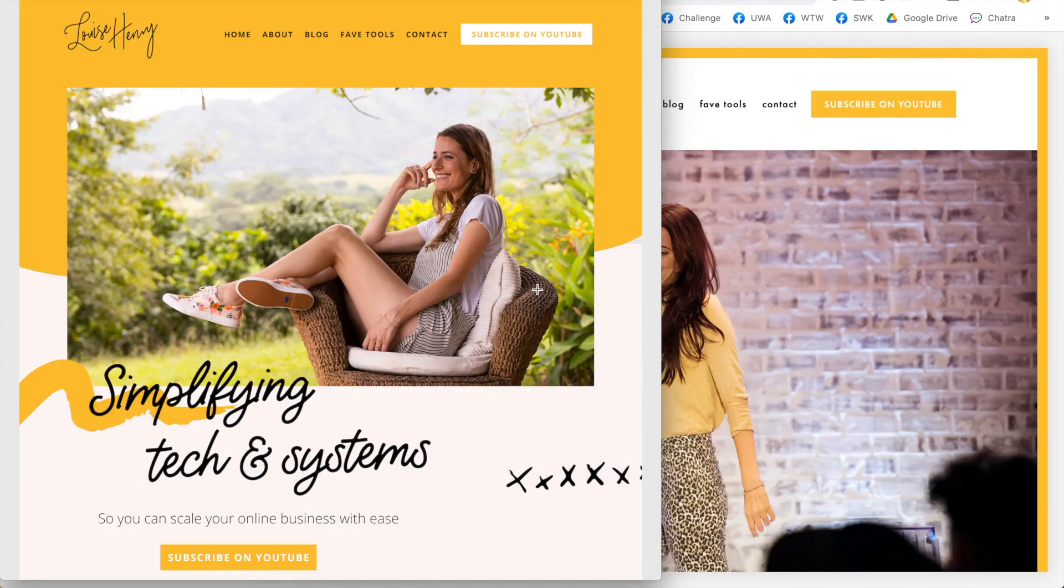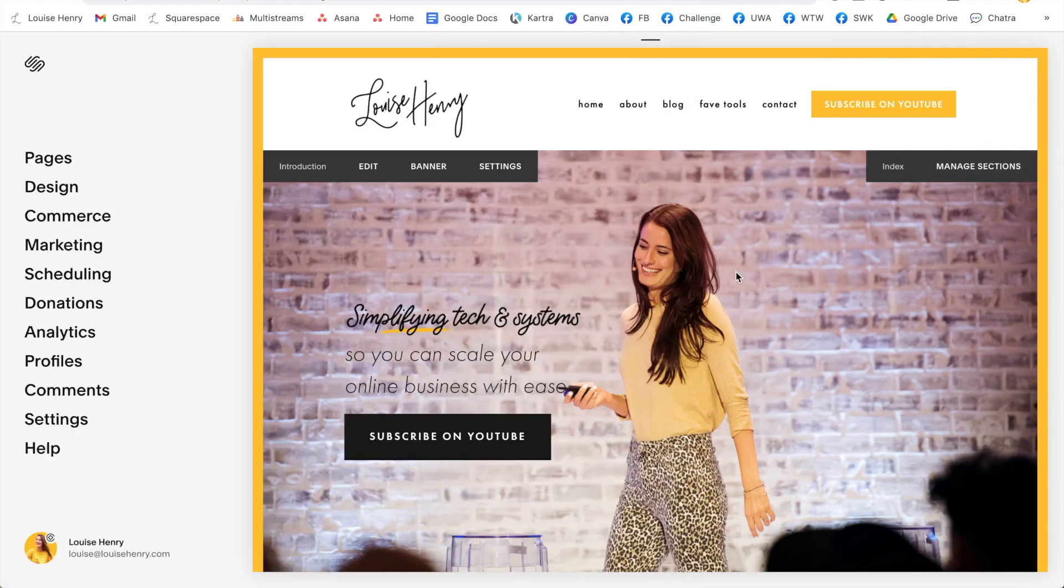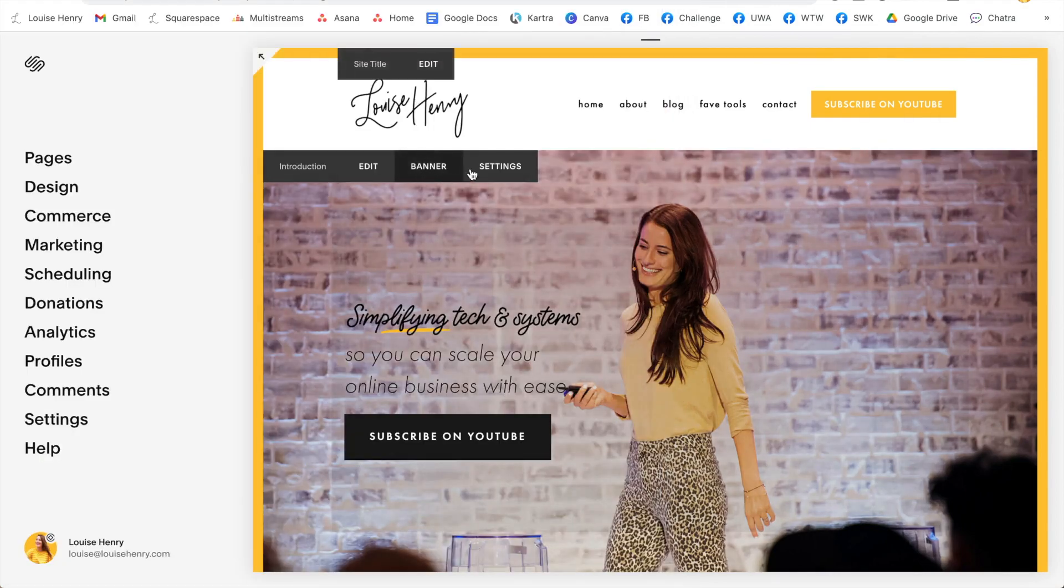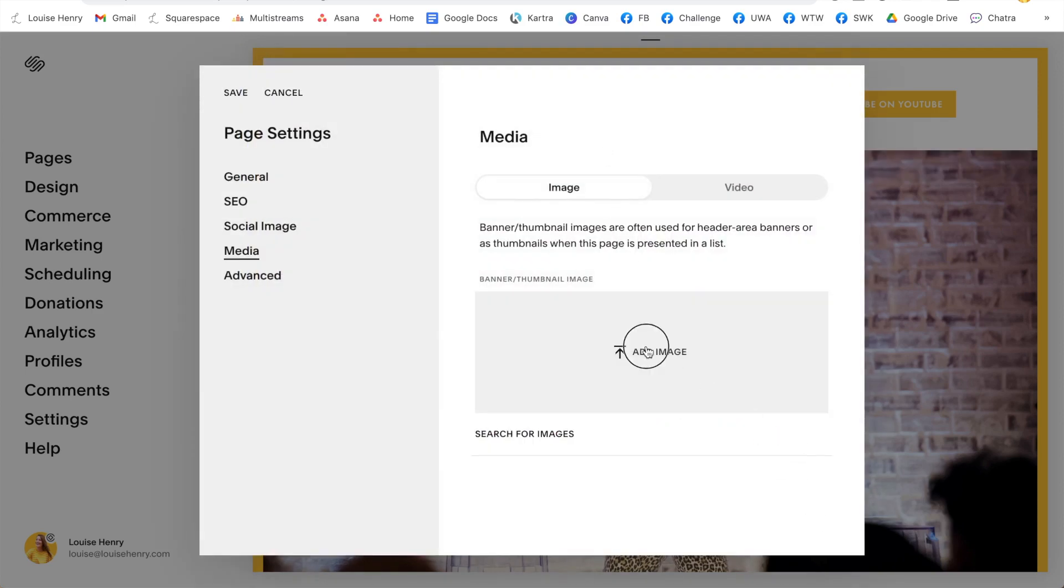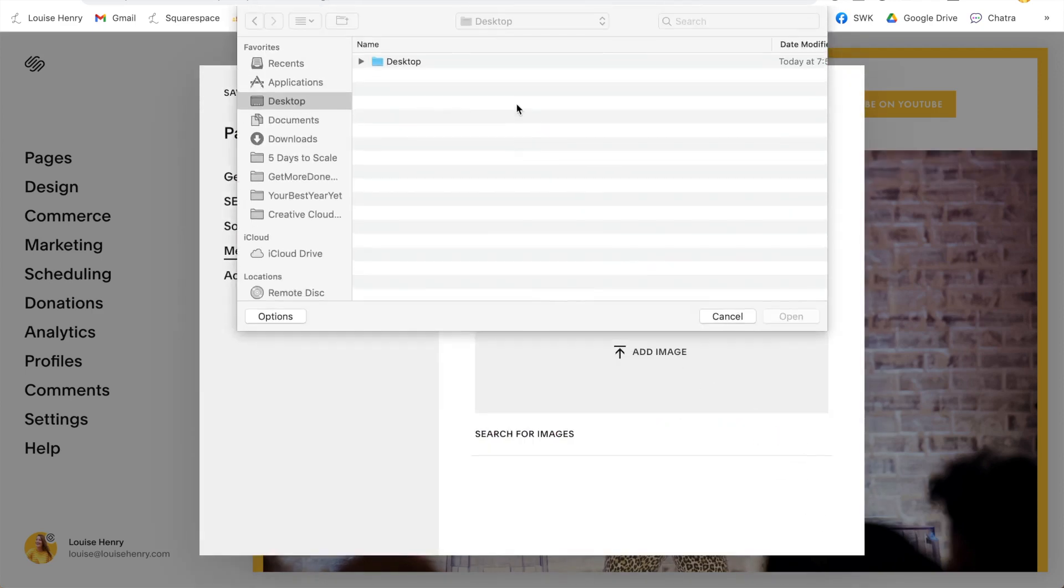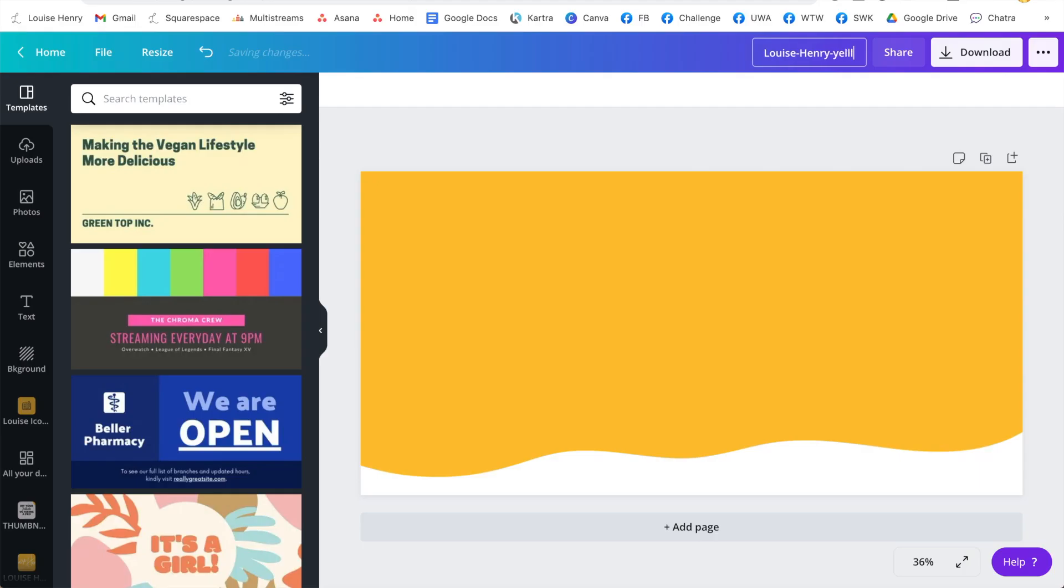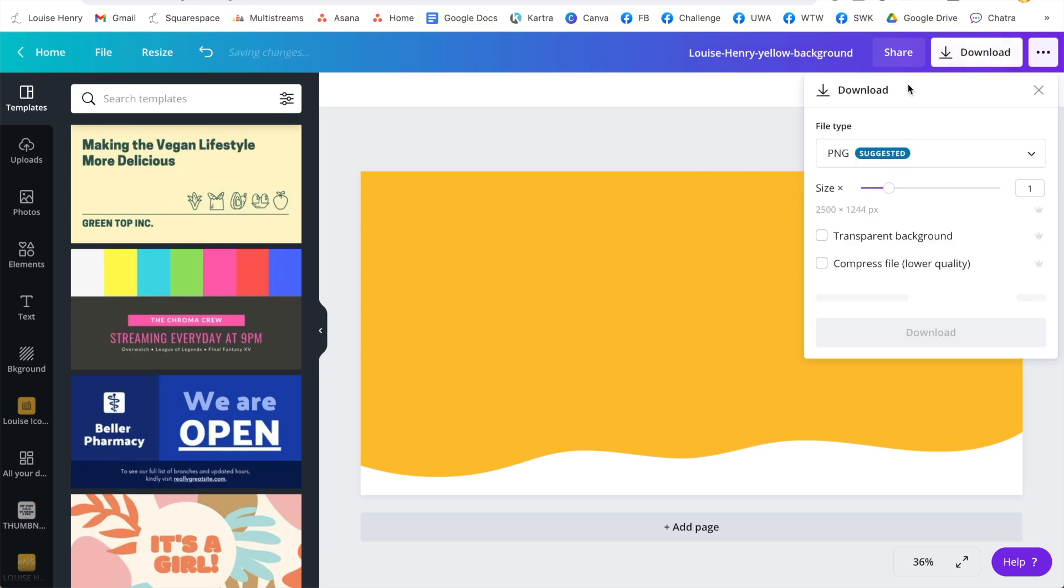Now it's time to bring the design over into Squarespace. The top two tools that we use to achieve a more custom look is a combination of Squarespace features and Canva. These two together and honestly you're going to be able to create a gorgeous website.